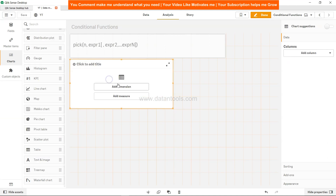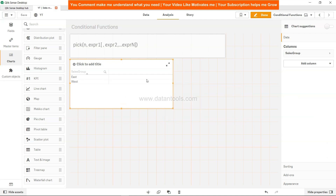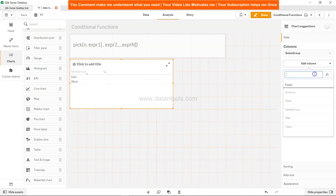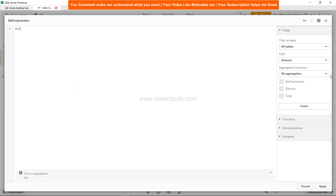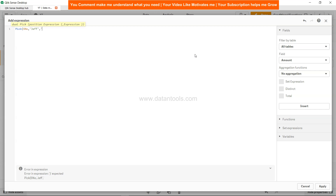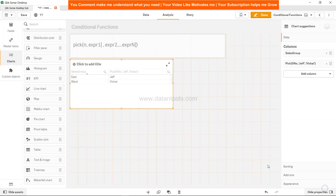I'll take a table, add the sales group, and to specify the manager I'll add a dimension with an expression using PICK. I write: PICK with the serial number as the index — since serial number returns 1 or 2 — so if serial number is 1, the manager is Jeff, and if serial number is 2, the manager is Shal. Let's click Apply, and here you can see the mapping in front of you.